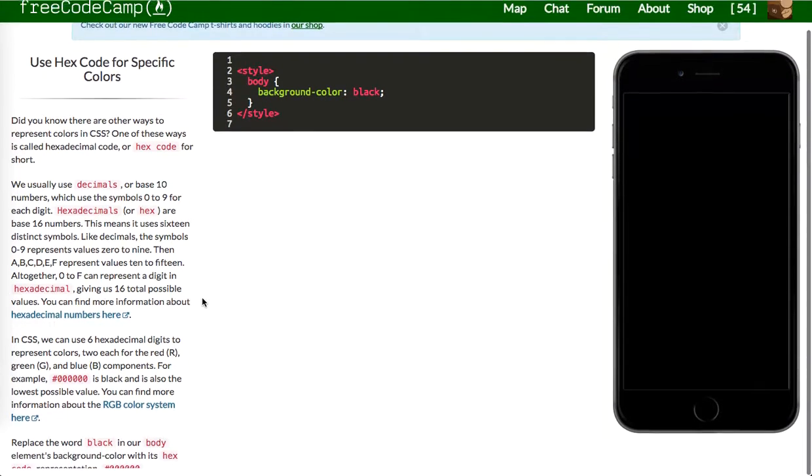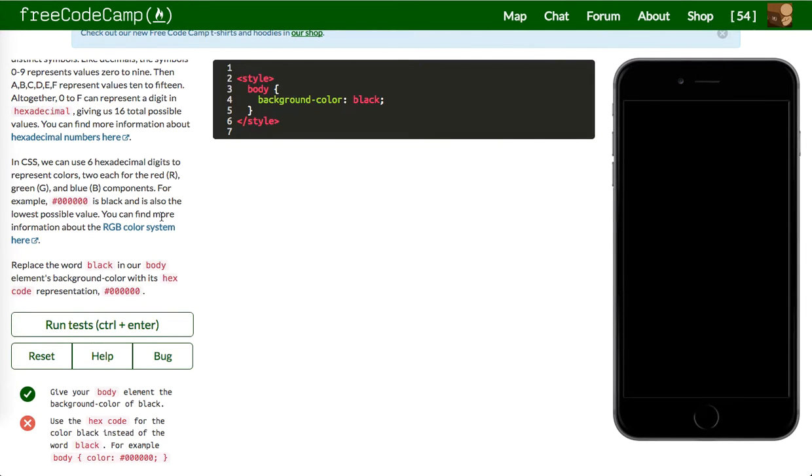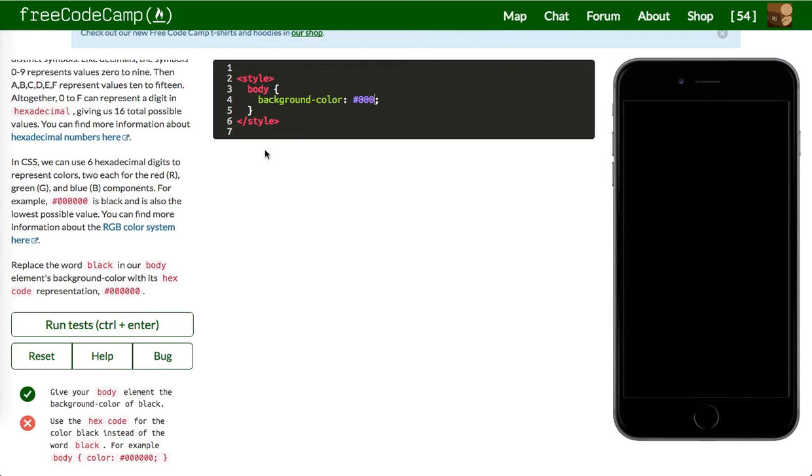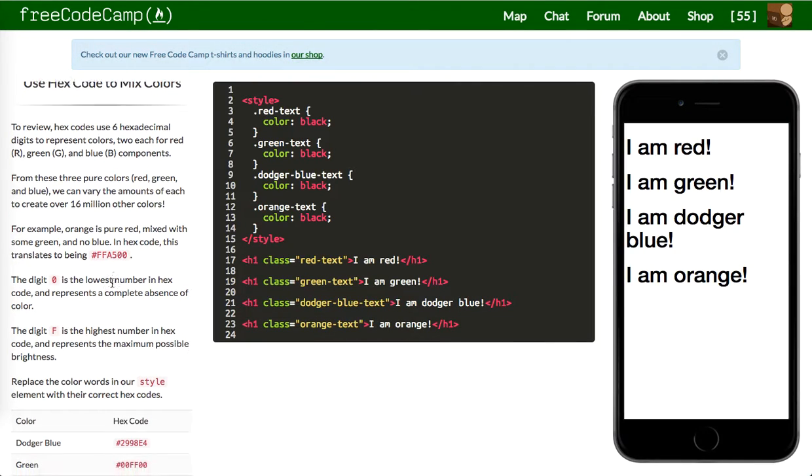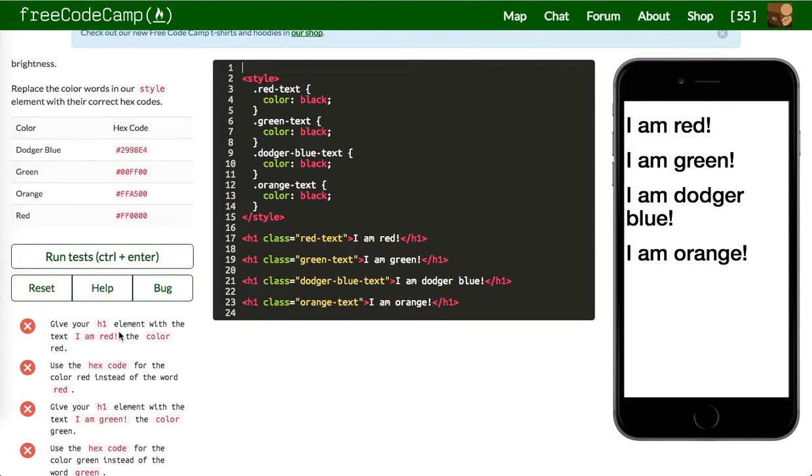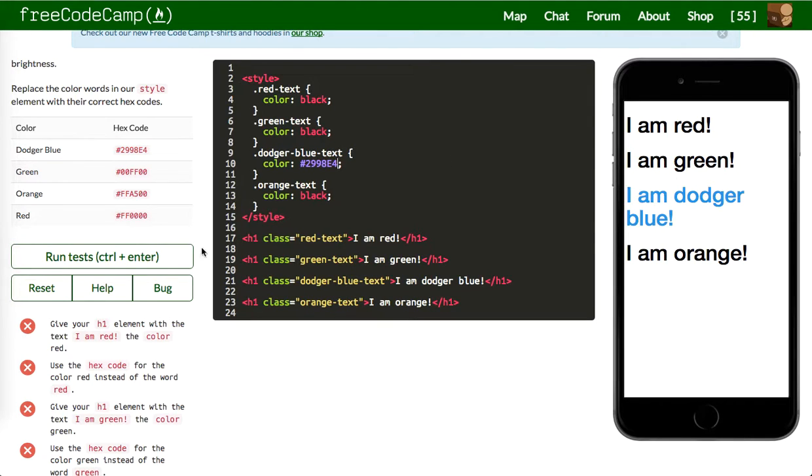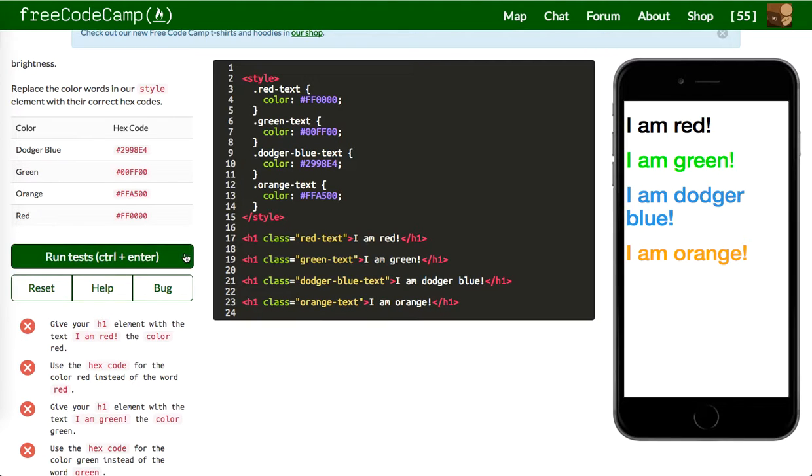Next one up is use the hex code for the color black instead of the word black. So it's six zeros. You can also use three, it's the same. Let's run this. Awesome. Next one up is place the color of words in our style element. So we'll say Dodger blue is going to be this color. You'll see them change along the way. Green is going to be this one. I don't honestly memorize these, but you could put them in like a color map if you wanted to. Orange is this and red is going to be that one. Awesome, let's run these and it looks good.